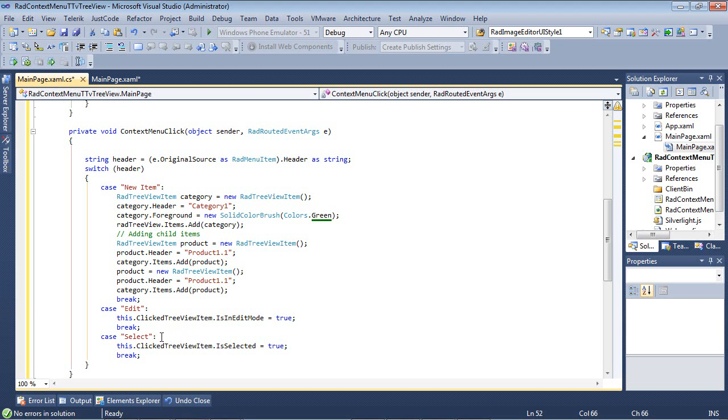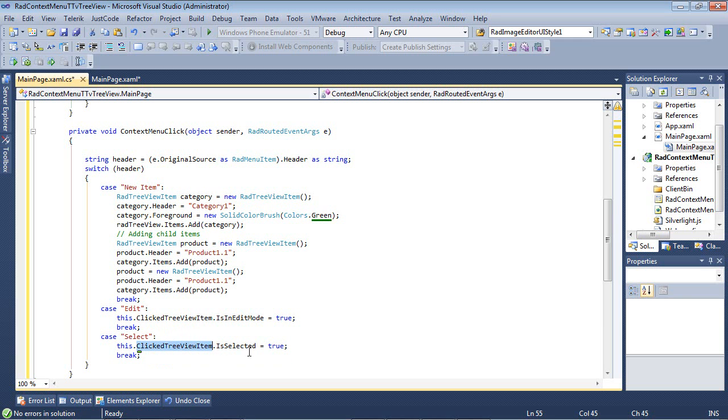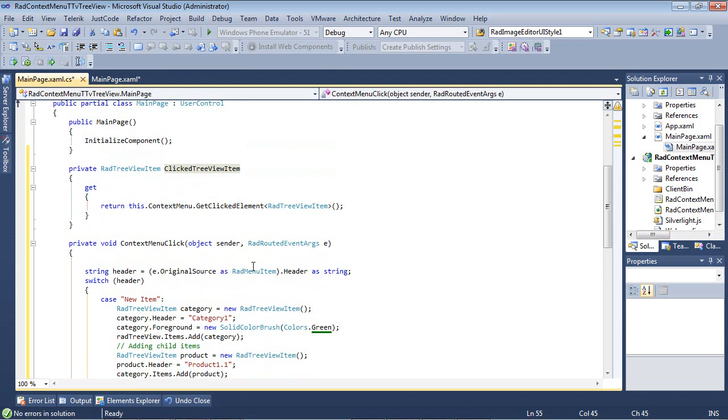And then if they select the option for select, then our this dot clicked tree view item dot is selected is equal to true. And again, we're just using this method that we created just a little bit earlier to get the clicked element.